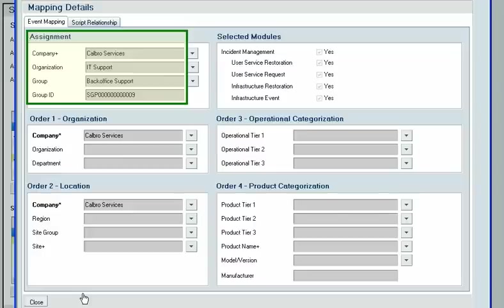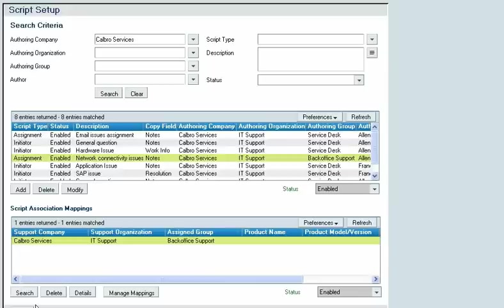For an initiator script, the current user must be a member of the specified support group to see the script. For an assignment script, the assigned group of the incident request must match this group for the user to see the script. You can reuse a mapping by associating it with multiple scripts, but a script can be associated with only one mapping.